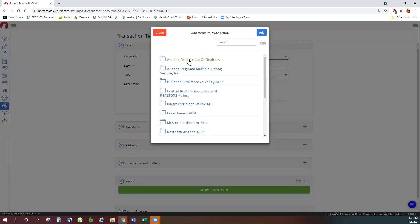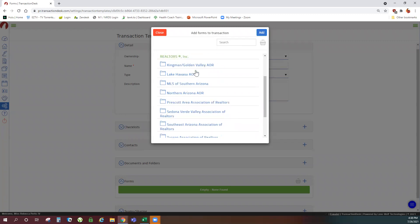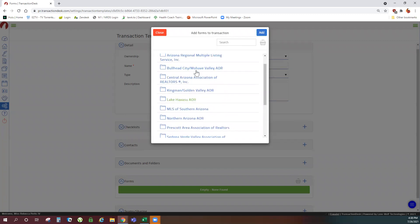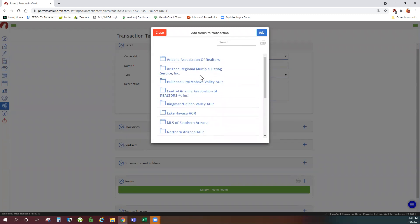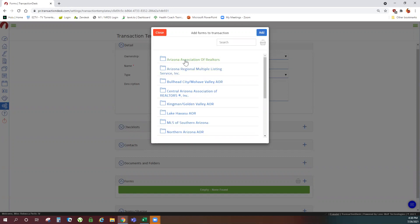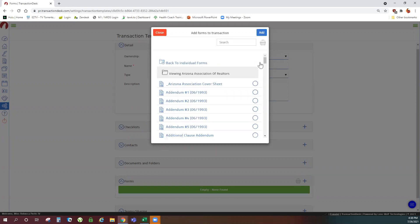You'll see your form libraries. Since I'm admin I have all of the libraries for the state. You would see your Arizona association library and your local MLS library. You'll see the same libraries you see in your transactions. Select the library and select your forms which will be in alphabetical order.